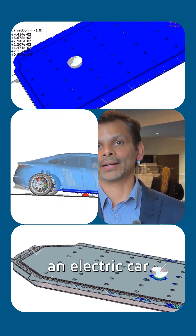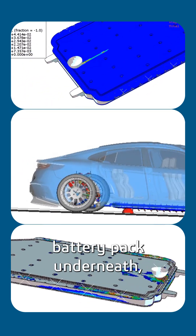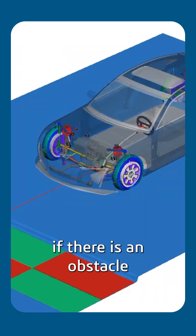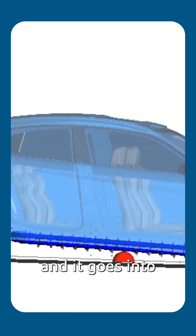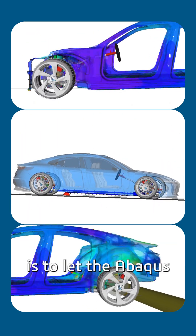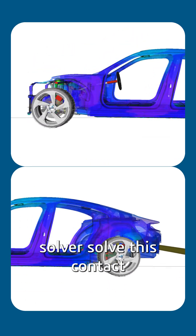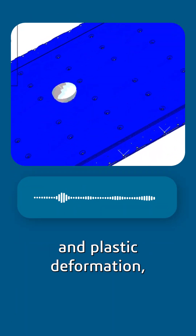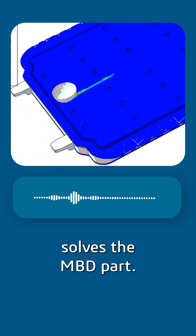If you consider an electric car which has got the battery pack underneath, and as you drive on a road, if there's an obstacle that hits the bottom of the battery and it goes into some sort of plastic deformation — what you want to do is let the Abaqus solver solve this contact and plastic deformation while the Simpack solver solves the MBD part.